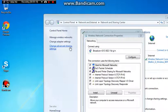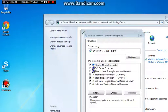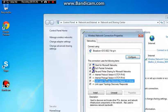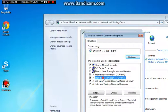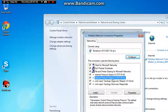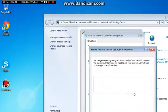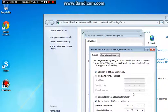When that comes up, you want to find internet protocol or protocol version 4, that one there. Version 4 one. You want to click on the properties of that. And you want to click on the bottom one there. You want to click, you want to type in these numbers.